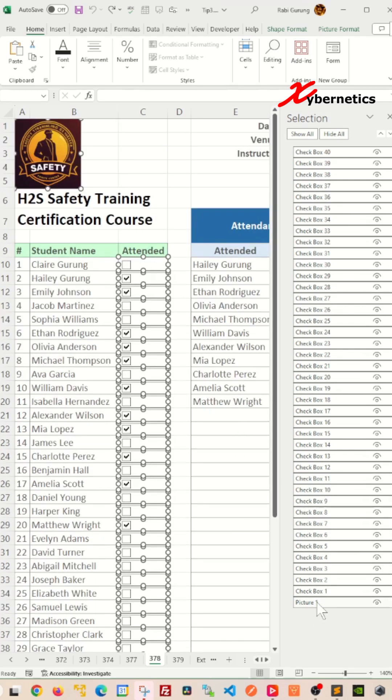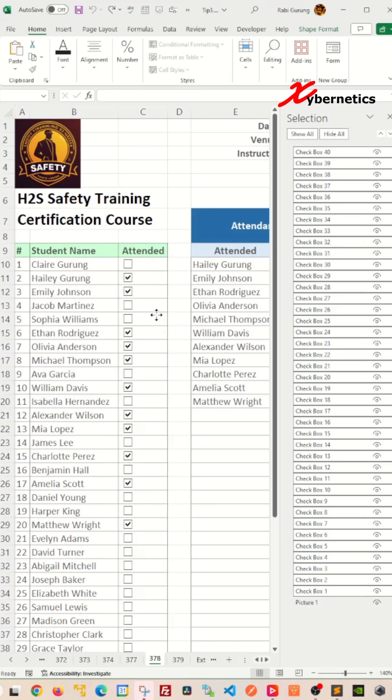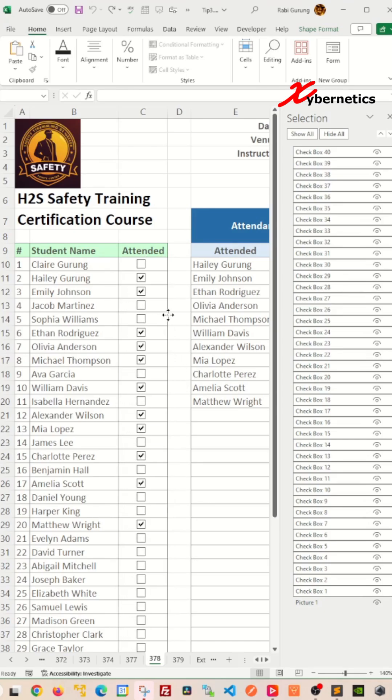In order to deselect your object, hold down the Control key and press the left mouse click and that will be deselected. Now you can easily move all the checkboxes at the same time together.